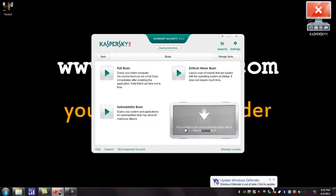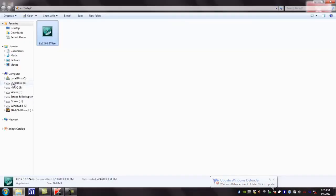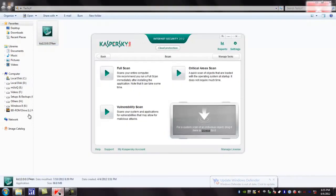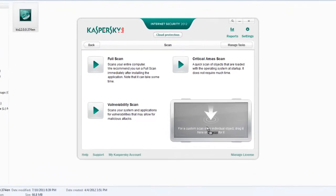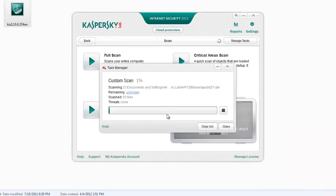To scan custom folders or drives, you need to just drag and drop into this area. For example, just drag a drive and put it here to start the scan. You can see the Kaspersky is scanning.